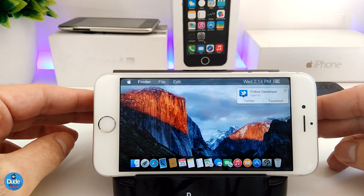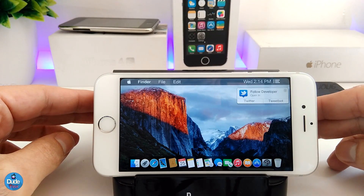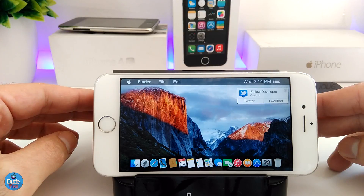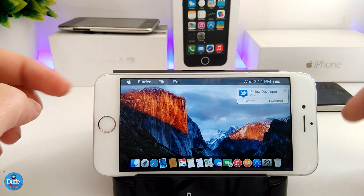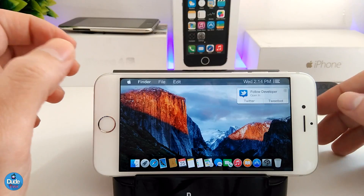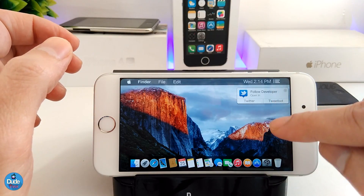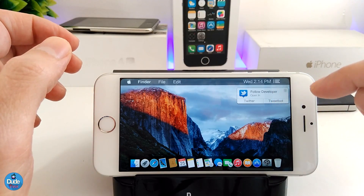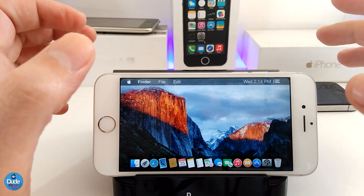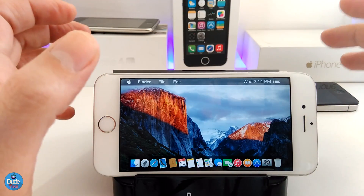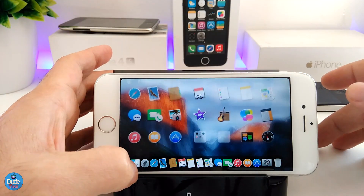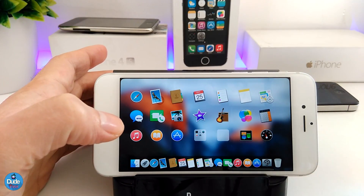Okay so right now, once you launch the OS X El Capitan on your iDevice, this is how it's going to look — how cool is that! Basically you will receive notifications as you guys can see here from Twitter, and you will also see a lot of different kinds of stuff, which is going to be the same OS system.